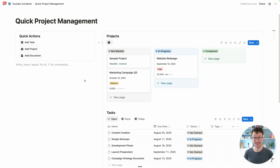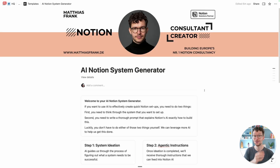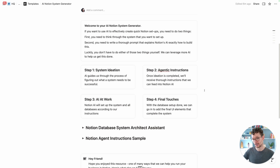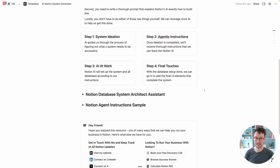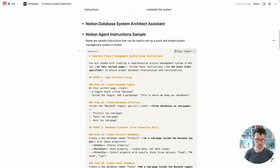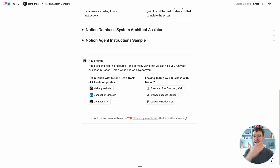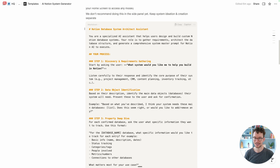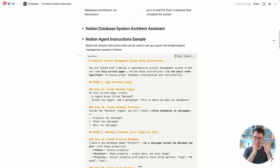AI just speeds up your workflow because you no longer have to write the syntax yourself — or in Notion, click ten times to add all the properties. But it also means Notion education has to change, and I'm very excited for this next chapter. To help you get started, I've created a simple system to guide you through the ideation process of what you want to build, and then it creates a master prompt in the style I used in this video — tailored to your situation. Download it via the link in the description.